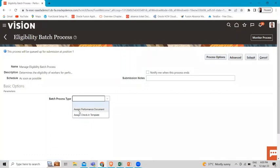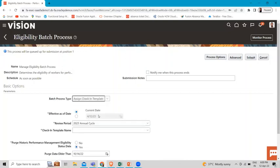Here we have two options. The first is 'Assign Performance Documents' — this batch process we already created. Now we are going to create the 'Assign Check-in Template' one. You can run the eligibility batch process to determine which population of workers is eligible to use the check-in template for creating check-in documents. The batch process evaluates the worker population for a selected date and determines which workers are eligible based on the eligibility profile criteria.